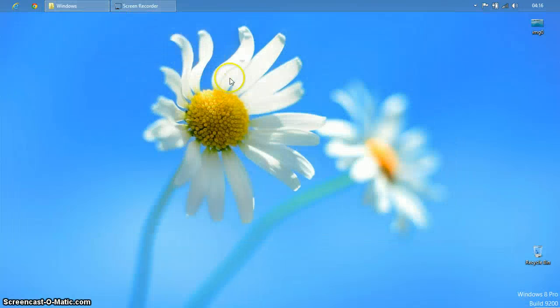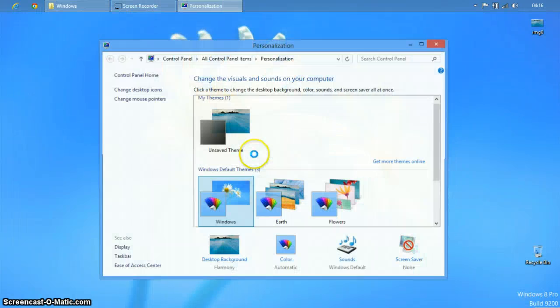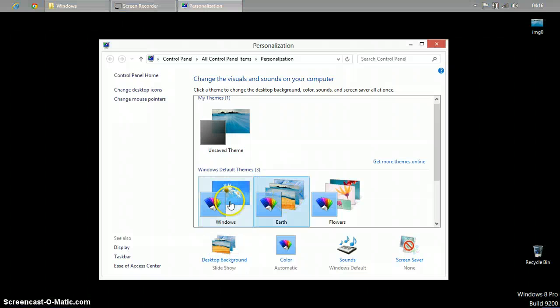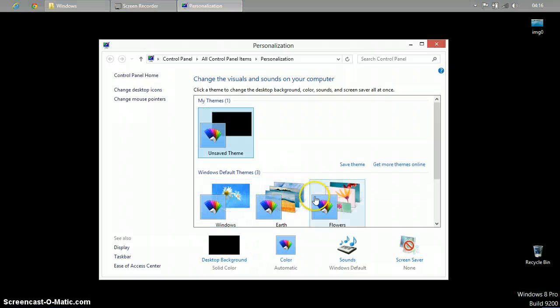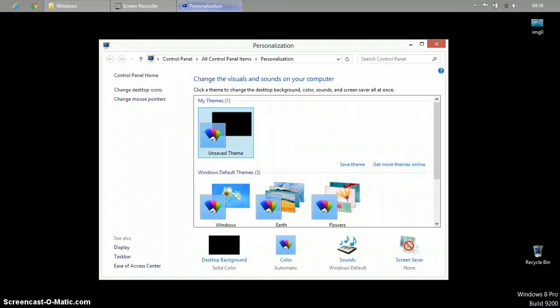So now if you select any other theme other than Windows, your desktop will turn black. That's how it should be.